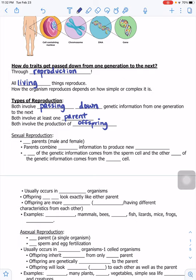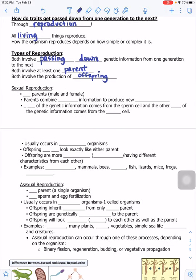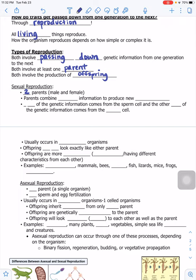Now the differences: the two types of reproduction are sexual and asexual. Sexual reproduction involves two parents — one male and one female. Parents combine genetic information to produce new organisms. Half of the genetic information comes from the sperm cell, and the other half comes from the egg cell, which is from the female. The sperm is from the male — those are the reproductive cells.